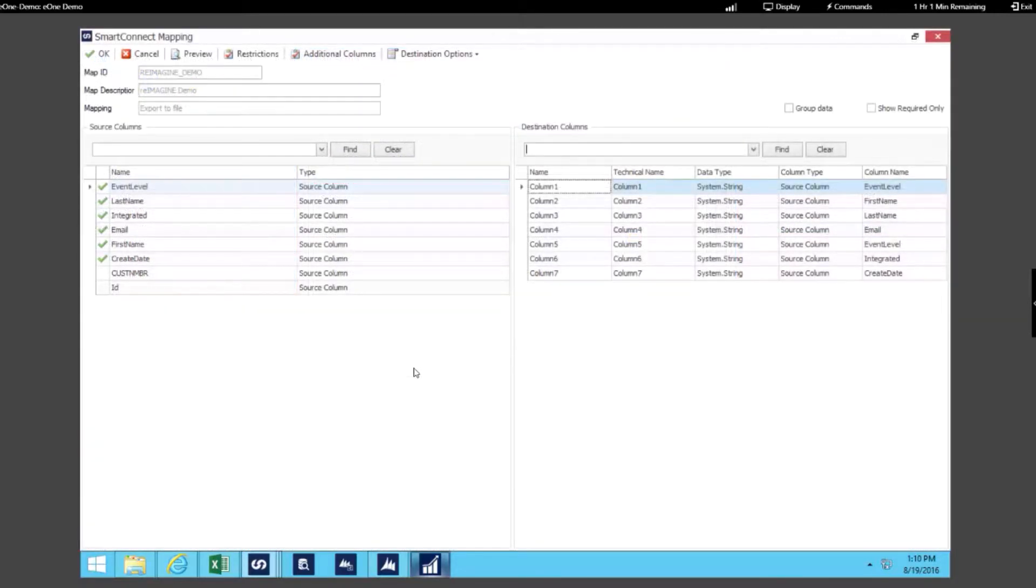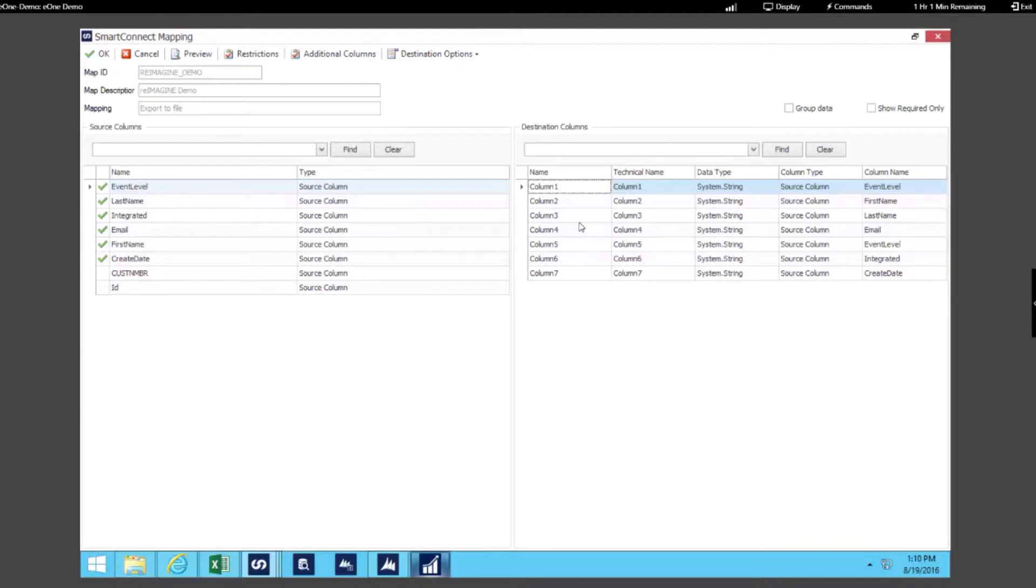Now I just opened up the mapping, and you can see that we have mapped all of our data from a number of our columns in our data source to the different headings within the columns of our Excel file.